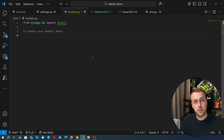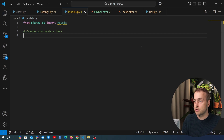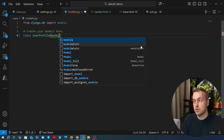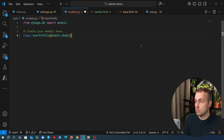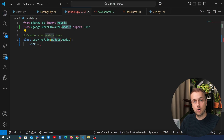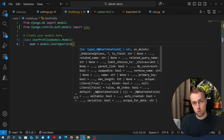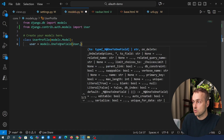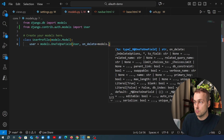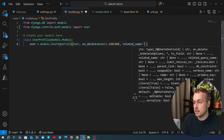We're going to go to models.py — at the moment we don't have any models, and by default when a user registers it creates a Django user instance in the backend. We want to create a UserProfile model that inherits from Django's model class (models.Model), and then create a one-to-one relationship between the UserProfile and the parent user model. We'll import the Django user model from auth.models and use models.OneToOneField, with on_delete=models.CASCADE and related_name='profile'.